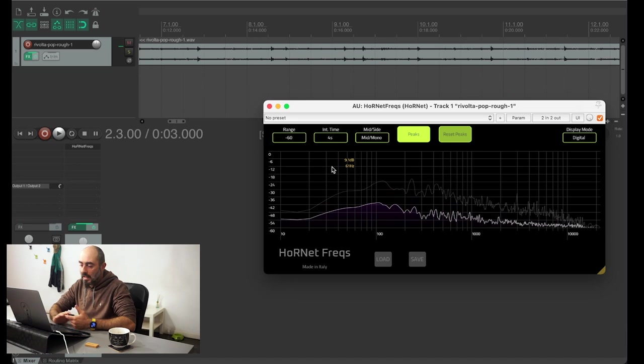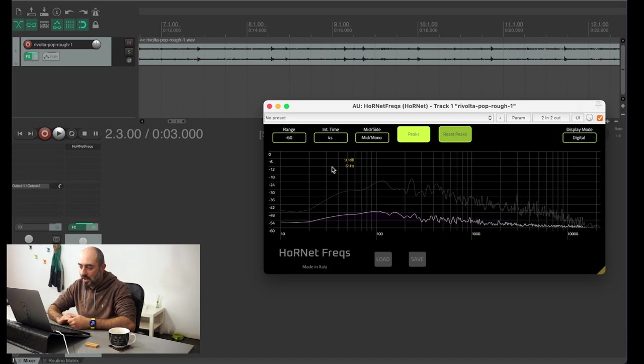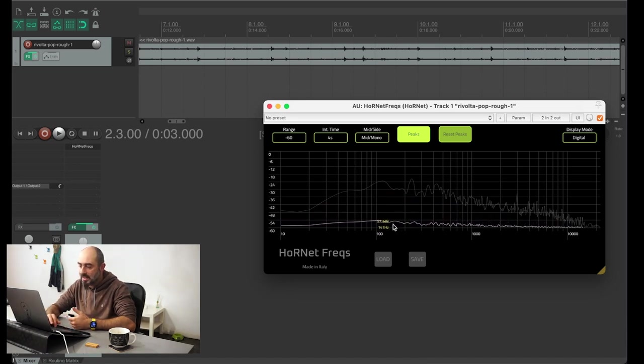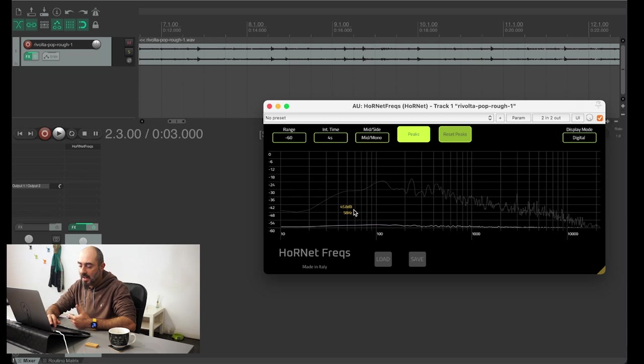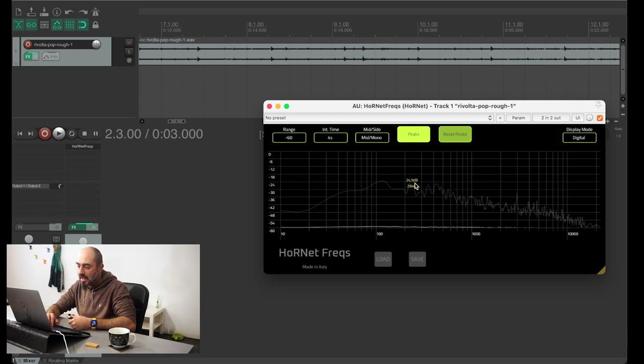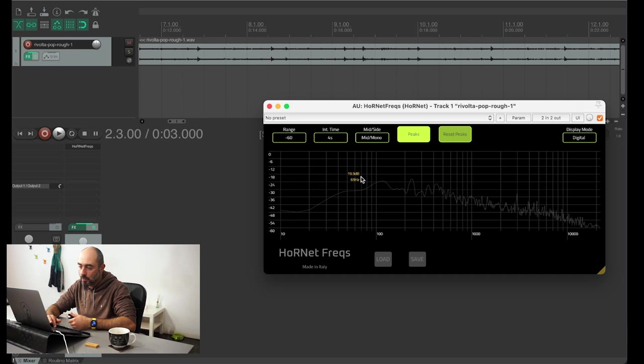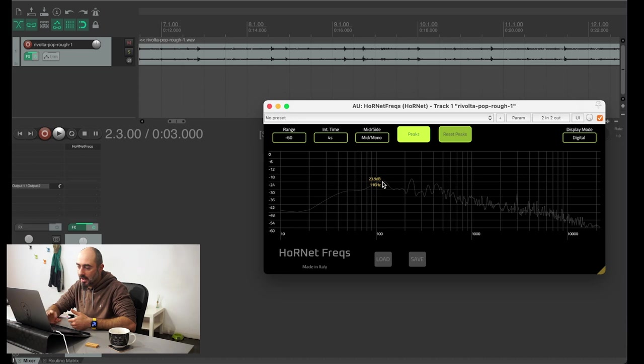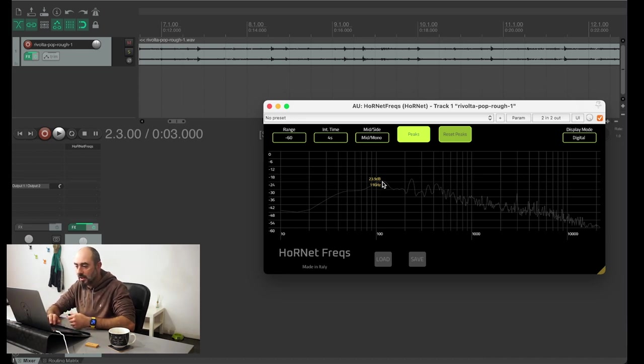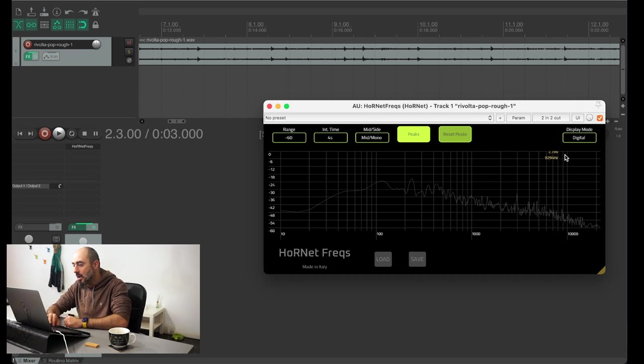With the last choice of four seconds I was looking more at the average level than at specific peaks. And if you have seen, hovering the mouse above the graph will show you the level and the frequency at which the pointer is, so we know that we are at 116 hertz down 23.9 dB.